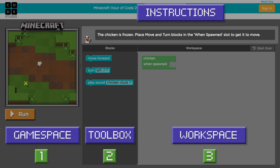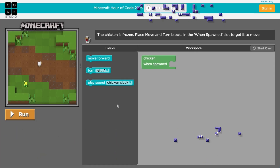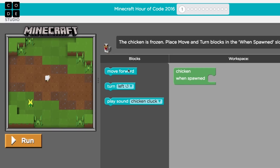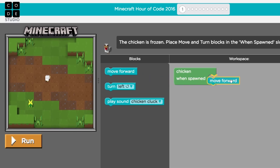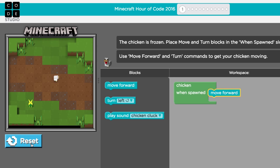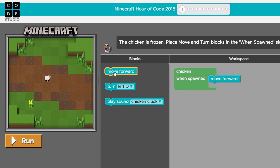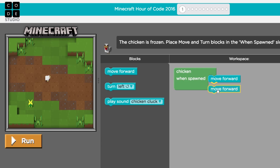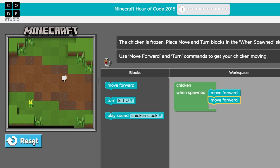To start off with, we're going to program a chicken. Let's drag the move forward command to the workspace. When I hit run, the chicken moves forward one step. To go further, I'll drag another move forward block underneath the first until the highlight appears, then drop it and the two blocks snap together. If I hit run again, the chicken walks two steps.